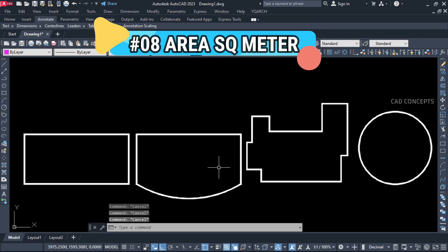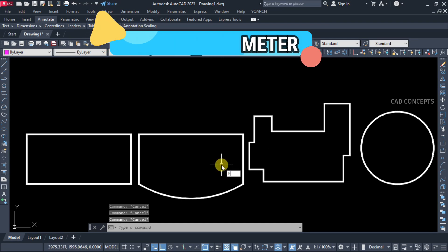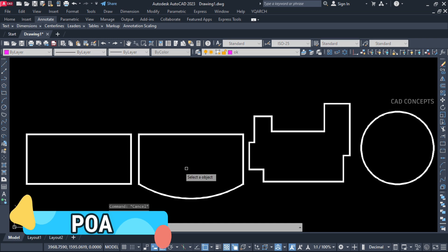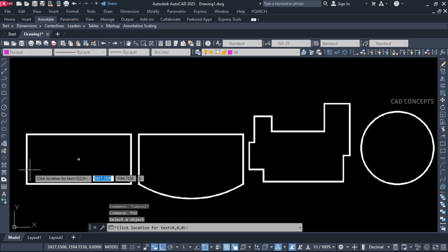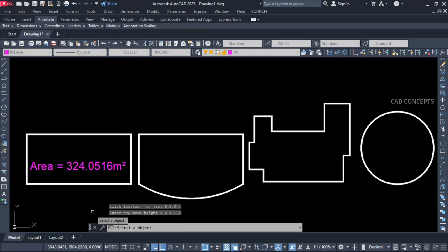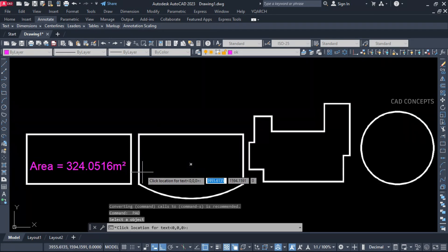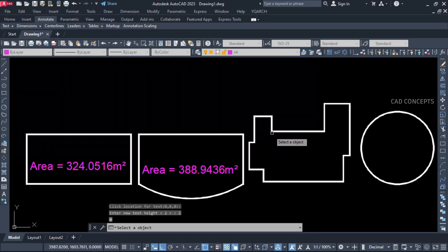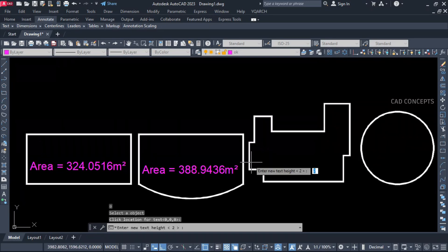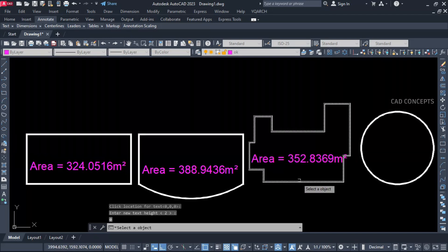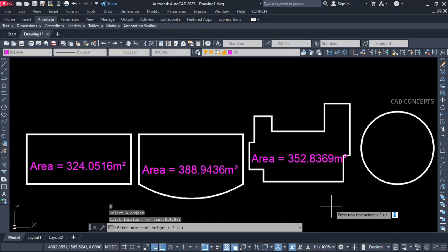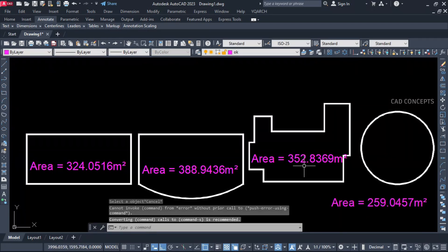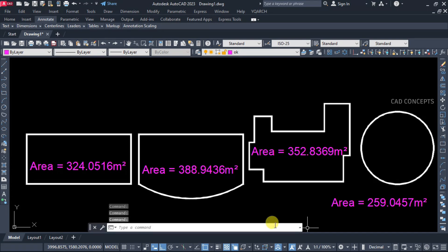Number 8: Area Square Meter. Quickly use POA, click your area, and click to get your text and provide text height. Same again here also - click here and provide text height. It can be multiple, it can be any closed polyline, circle, rectangle, arc, or anything. You can quickly calculate entire area with exact scale in just one time.